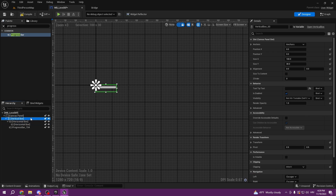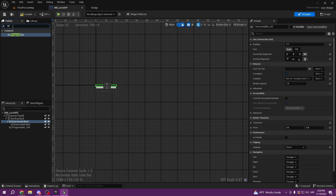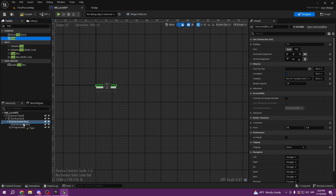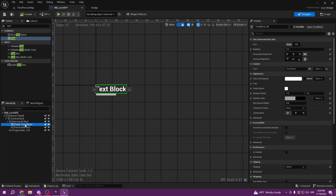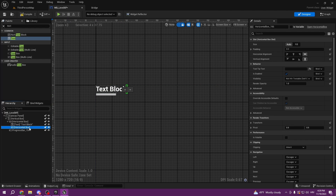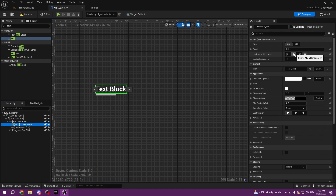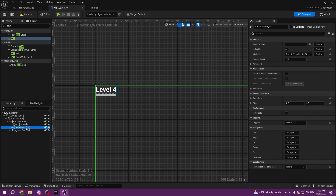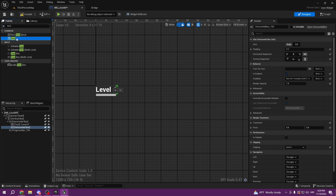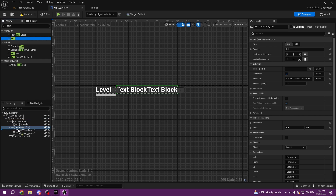First we're gonna add text to our horizontal box — this is gonna be our level text. So let's go ahead and put it before the first horizontal box — put 'Level 4' for example, like that. And here we're gonna add text three times.